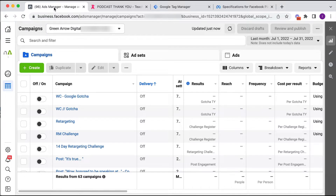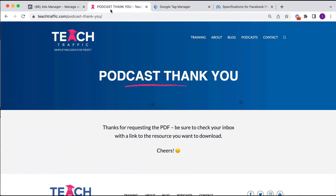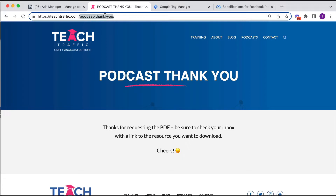To be clear, to set up conversion tracking we're basically telling Facebook: when someone lands on this particular page, that's success to me — record that as a conversion event. So you set up conversion tracking on your thank you pages. A big mistake people make is setting it up on the landing page — the page people land on when they click the ad. You don't do that. It's the next step, the thank you page. For example, this is one of my thank you pages at teachtraffic.com, and I want to create a conversion event for people who land on this particular page.